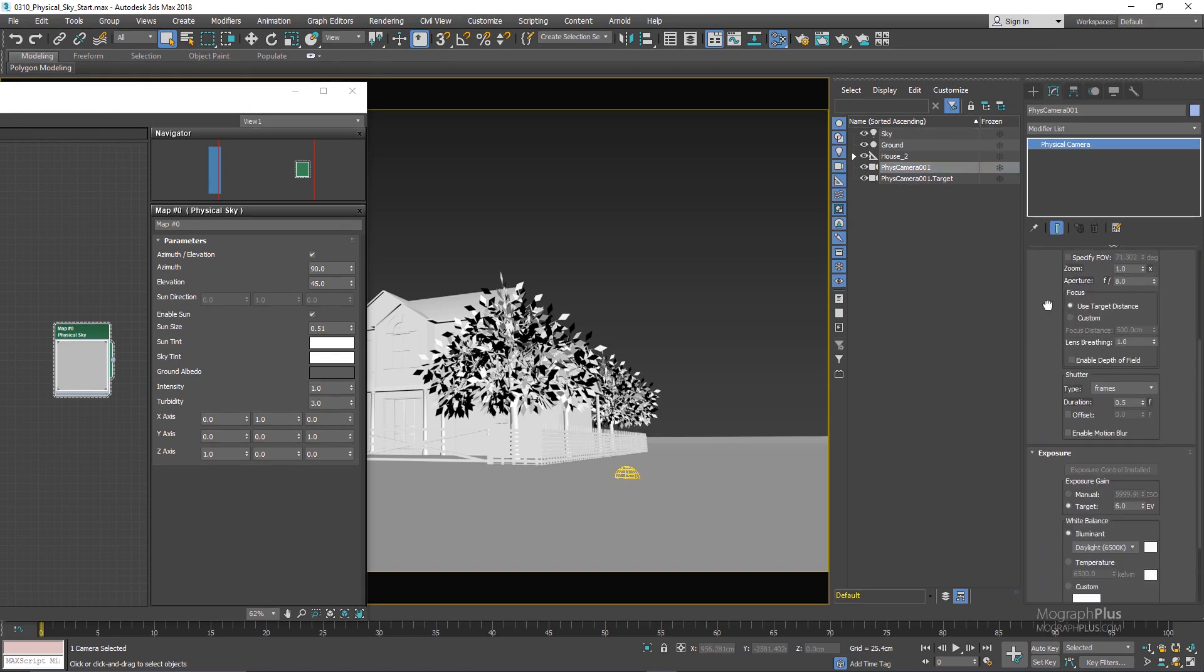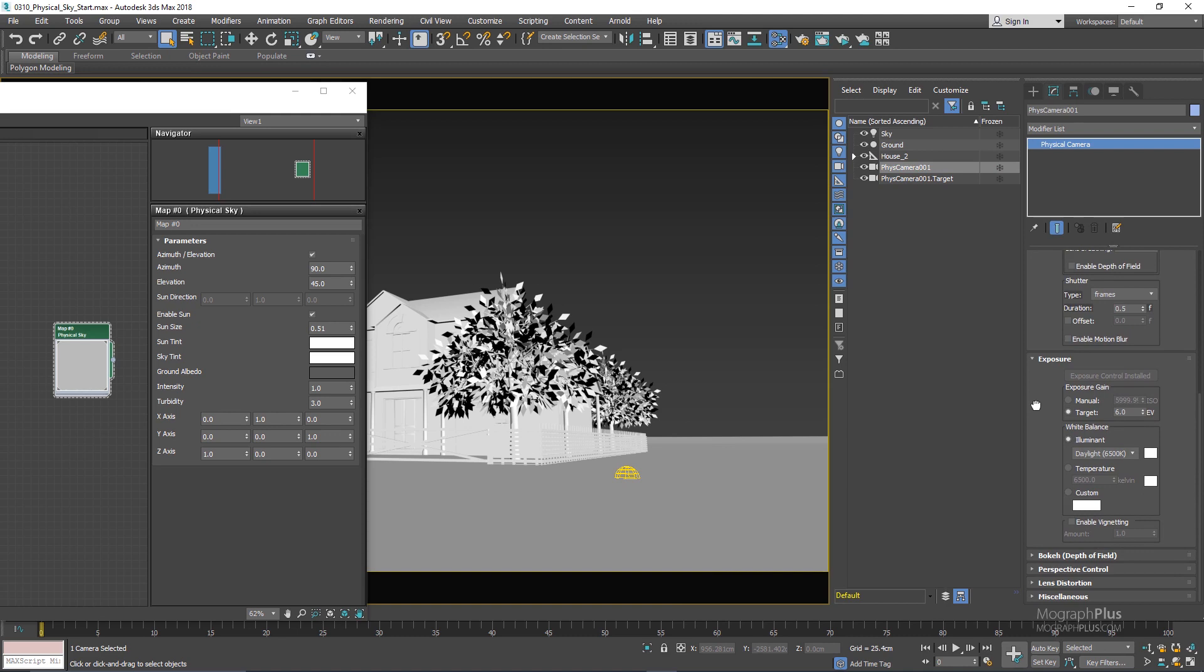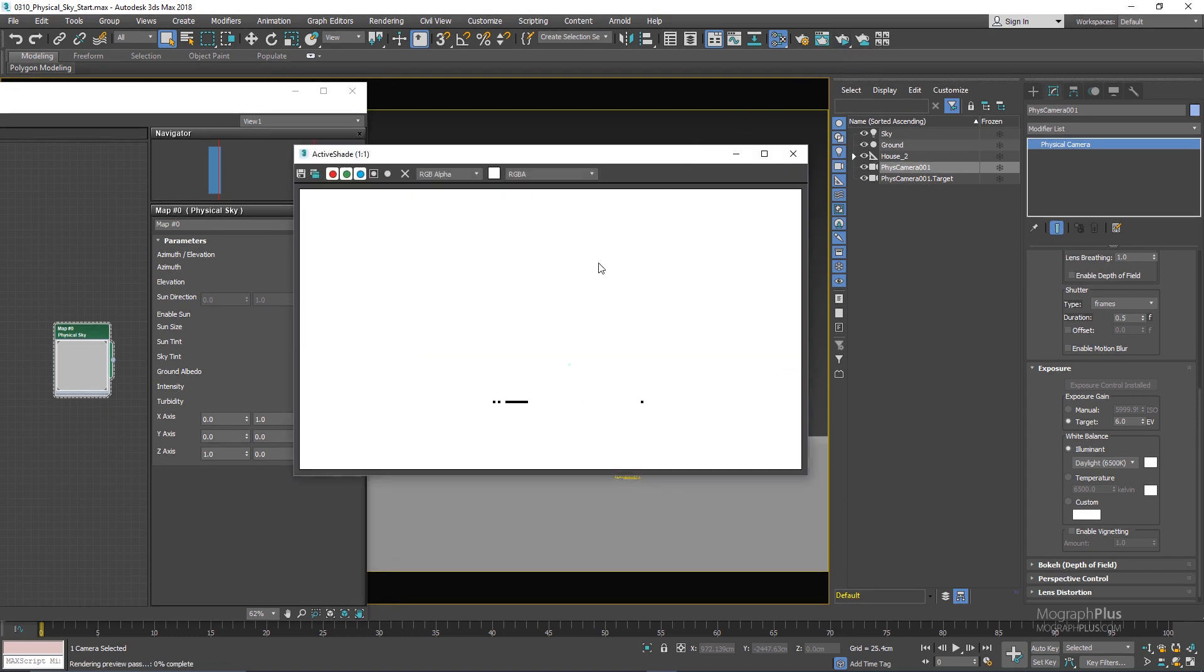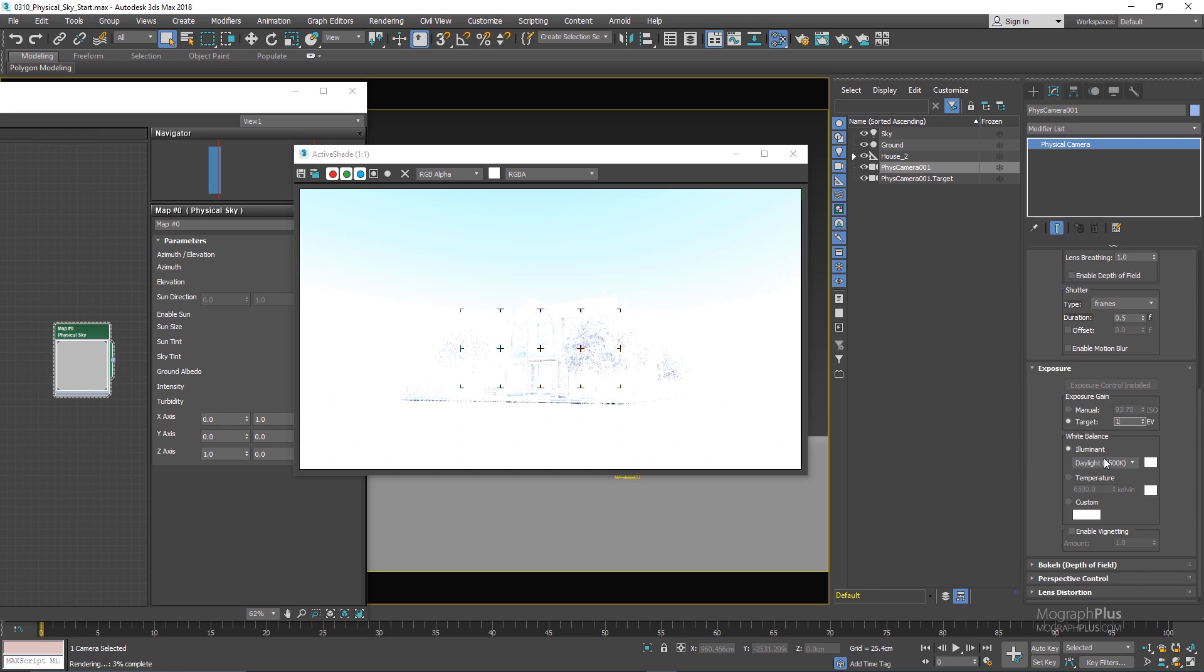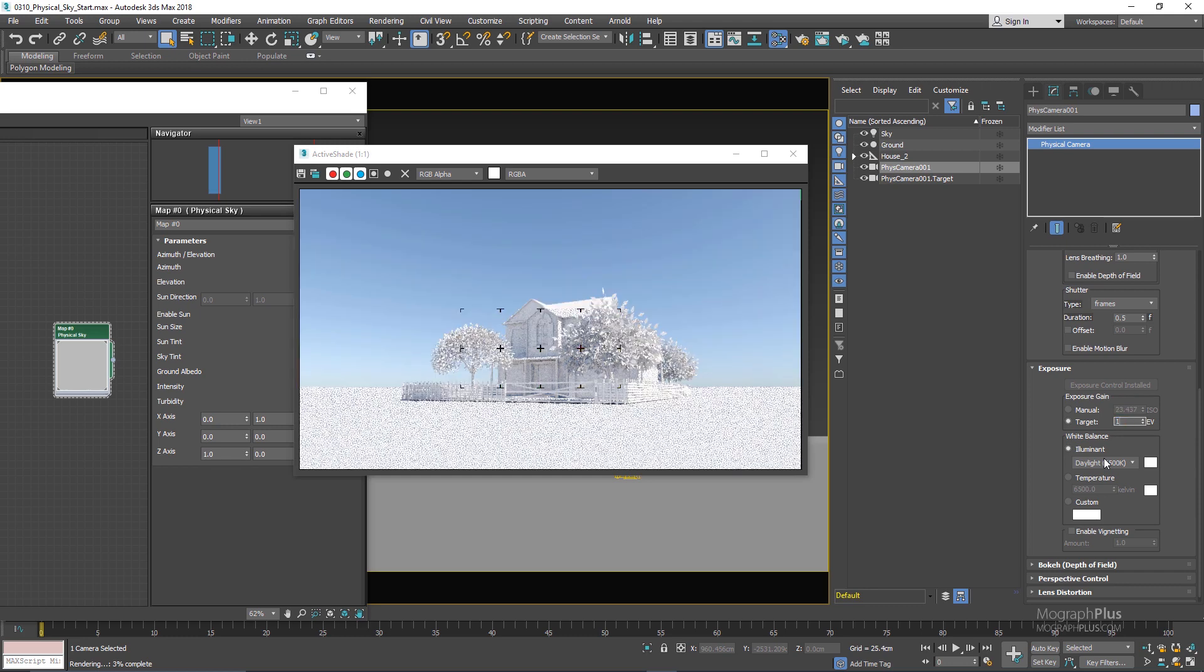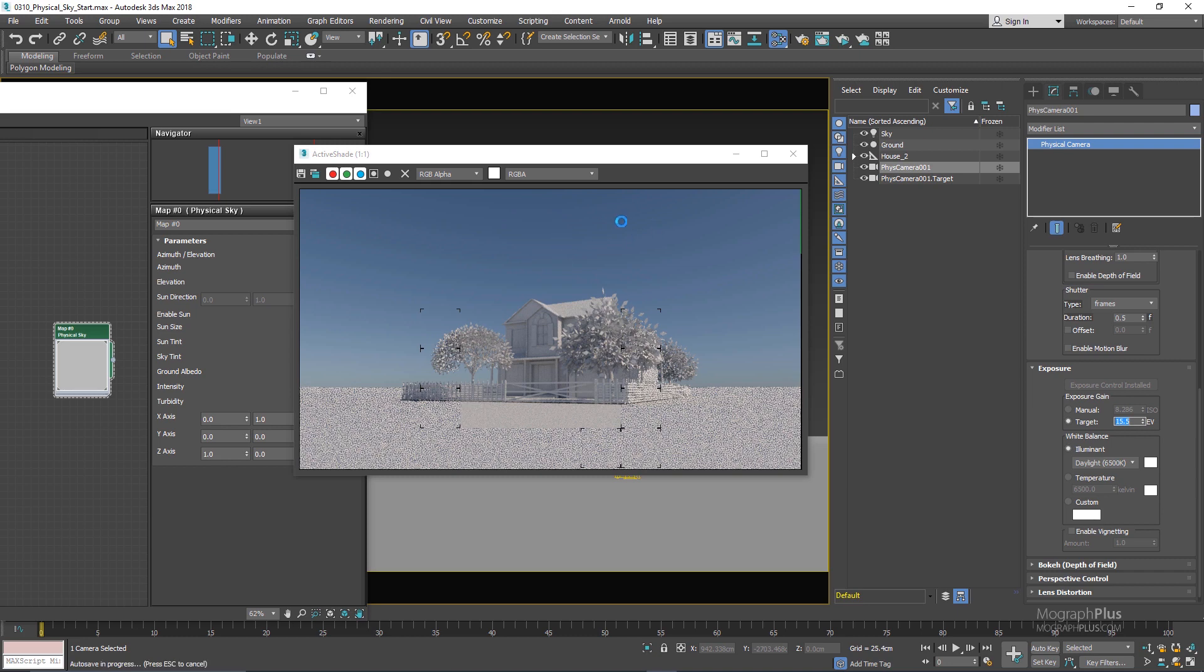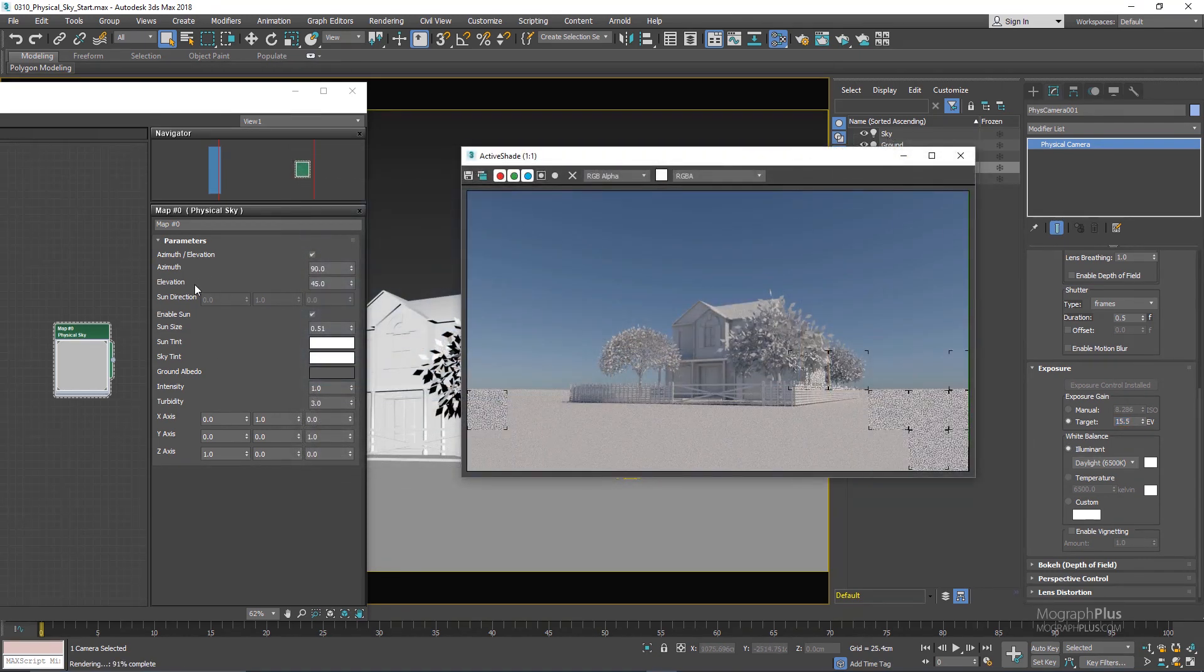So let me select the camera and make sure we have the exposure value set to six. That might not be a very good number for an exterior lighting scene so let me run the active shade. As you can see we get this extremely bright render. I'm going to set my exposure value to probably something like 15.5.